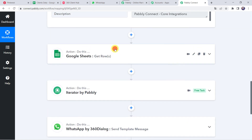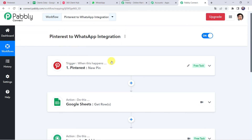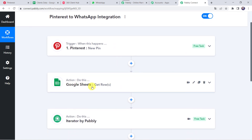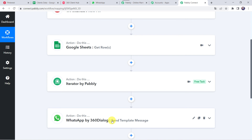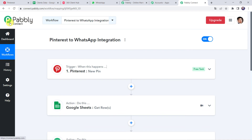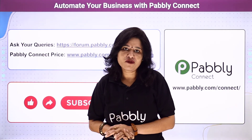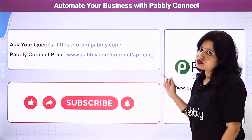First, we created an integration between Pinterest and PablyConnect. Then PablyConnect captured all the details of the pin whenever a new pin was created in your Pinterest account. Then we applied the Google Sheets action step to get customer details. We got all customer details in array format, so we applied Iterator to segregate data from array format to row format. Finally, we shared the same pin details on the customer's WhatsApp number along with a message. In this way we created a successful integration between Pinterest and WhatsApp using PablyConnect.